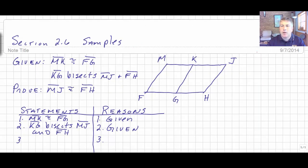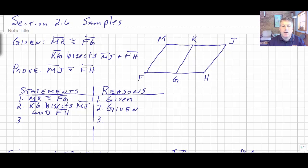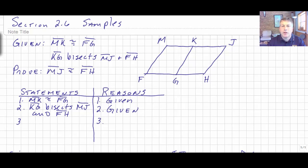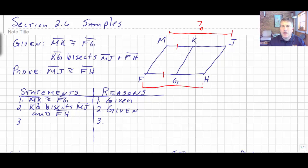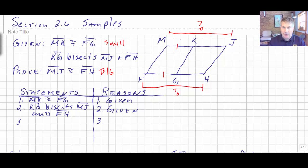Now let's take a look at some sample problems. Looking at our diagram, we are given that MK is congruent to FG — I'll mark that on the diagram. And we want to prove that MJ is congruent to FH. So we are going from small to big, and we should be thinking addition at least. But we're also given that KG bisects MJ and FH, so as a result of the bisector, KG is congruent to MK, and GH is congruent to FG.